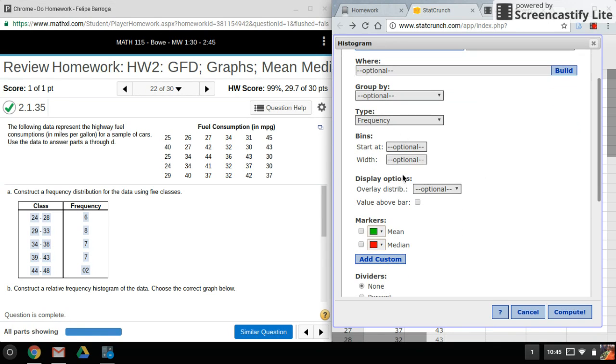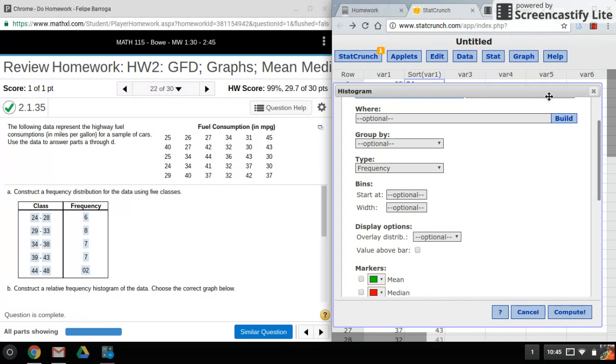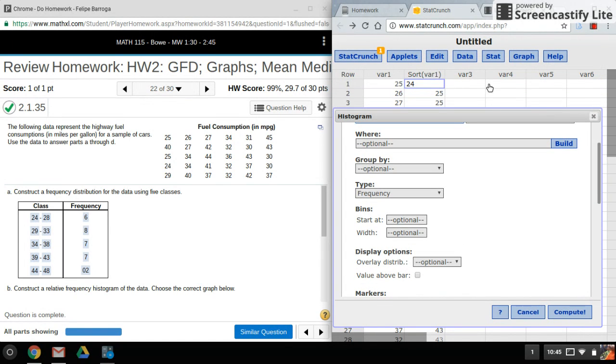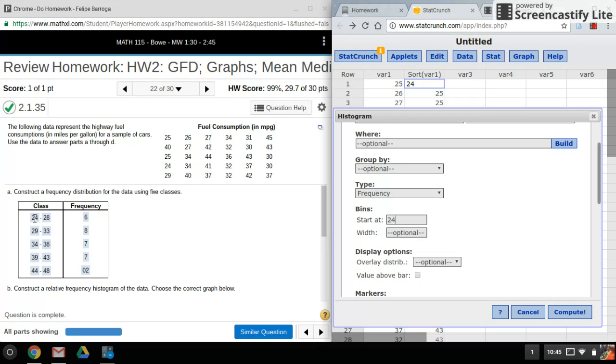Next thing I want to do is down here where it says Bins, I want to go ahead and fill in that data. My lowest value is what I'm going to start at. Now the width I'll have to calculate. So here I want five classes, and in order to determine the width...